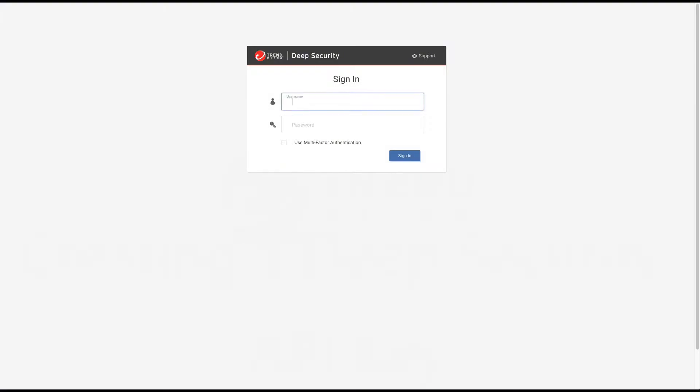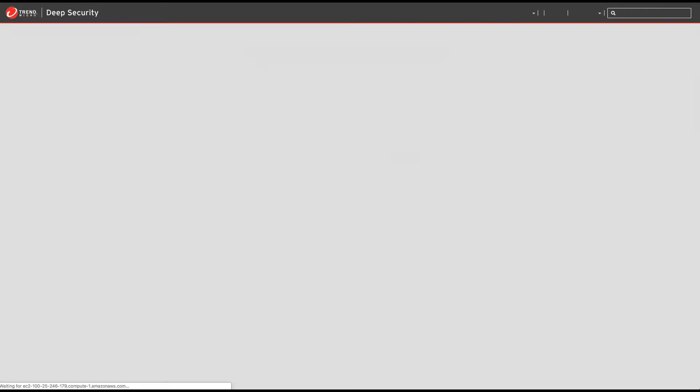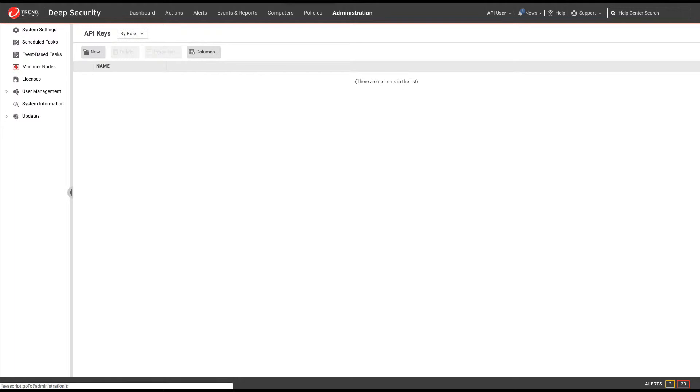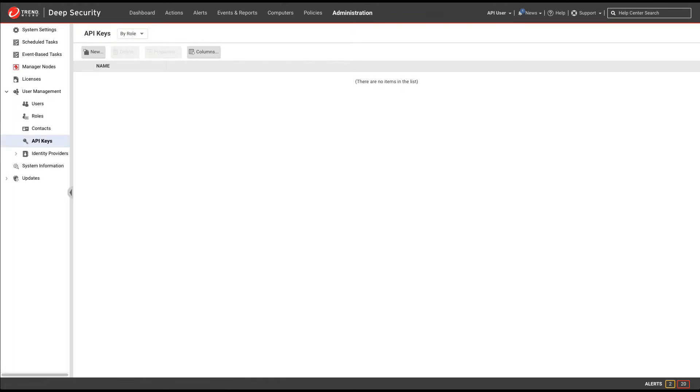In order to create the API key, you must first log in to your Deep Security Manager. We'll go to Administration, and under User Management, there's an API Keys entry.